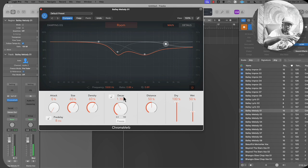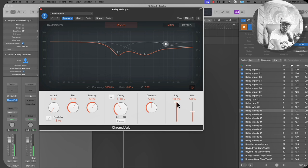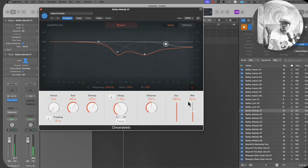Decay is how much the delay fades over time — the sound getting lower and lower. Distance is how far you want the delay to go over time. Then you have dry and wet: dry refers to the main signal, your main vocal — 100 dry means 100% of your main signal coming into the plugin. The wet knob is how much reverb you put on top of the dry signal. Here we have 100 dry and 50 wet.